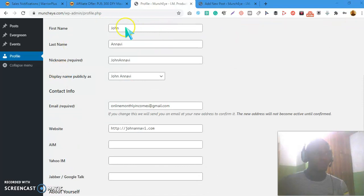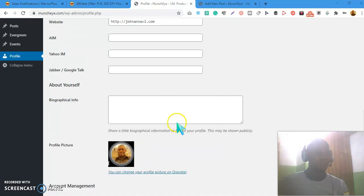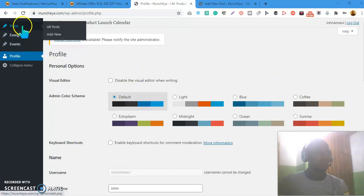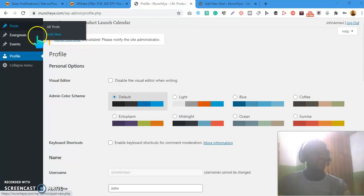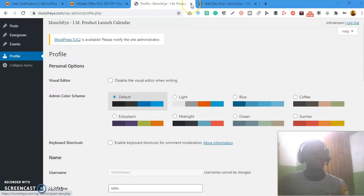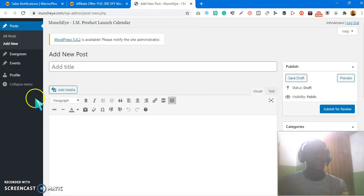Once logged into the Muncheye dashboard, if it's a new account you can add your first name, last name, nickname, and how you want your name to appear on the launch listing. Add your email address, your website if you have one, and every other detail. To create a new product listing, head over to the Post tab and click Add New — just like creating a blog post in WordPress.